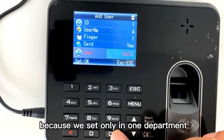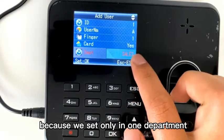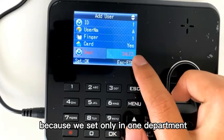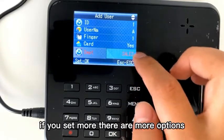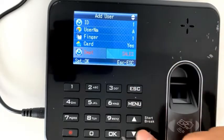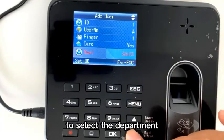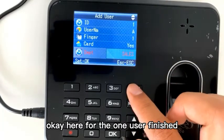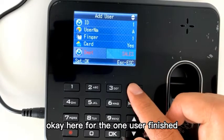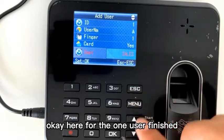And the department — because we set only one department, if you set more, there are more options to select the department. Here, for the one user, finished.